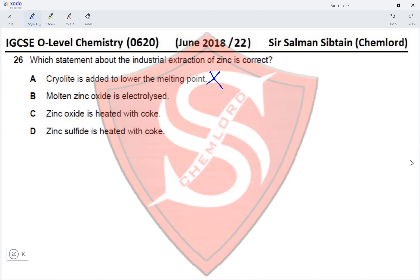Option C — zinc oxide is heated with coke — yes, this is correct. Option D — zinc sulfide is heated with coke — incorrect, because zinc sulfide is first oxidized to zinc oxide, which is then heated with coke. Therefore the correct option for Question 26 is Option C.